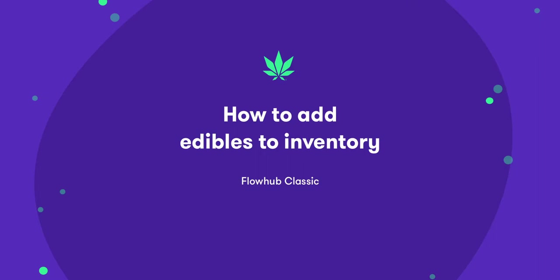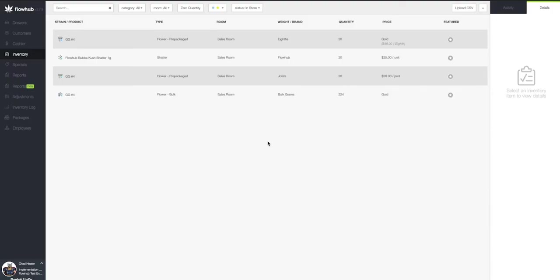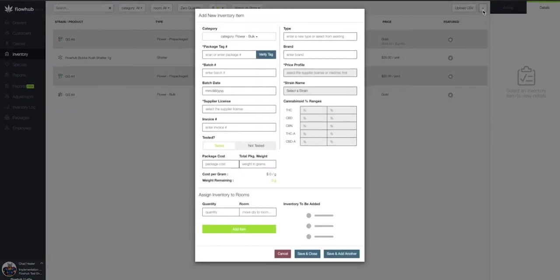In this video, we're going to cover adding edibles into our inventory. Let's select the plus symbol at the top right of the page. This will bring up our Add New Inventory Item window.